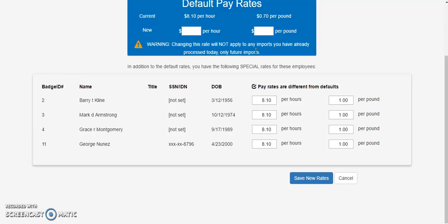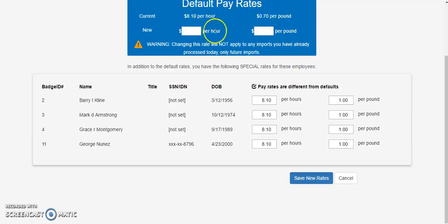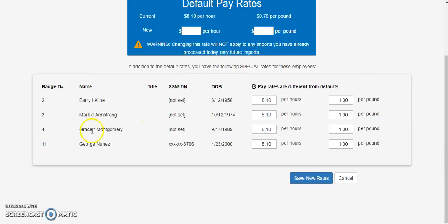It is critical to remember that before importing any weight transactions from the scale, your pay rates are current with what you intend to pay the employees for that day for default employees, and that any employees assigned to a contractor are given the proper pay rate for that contractor.